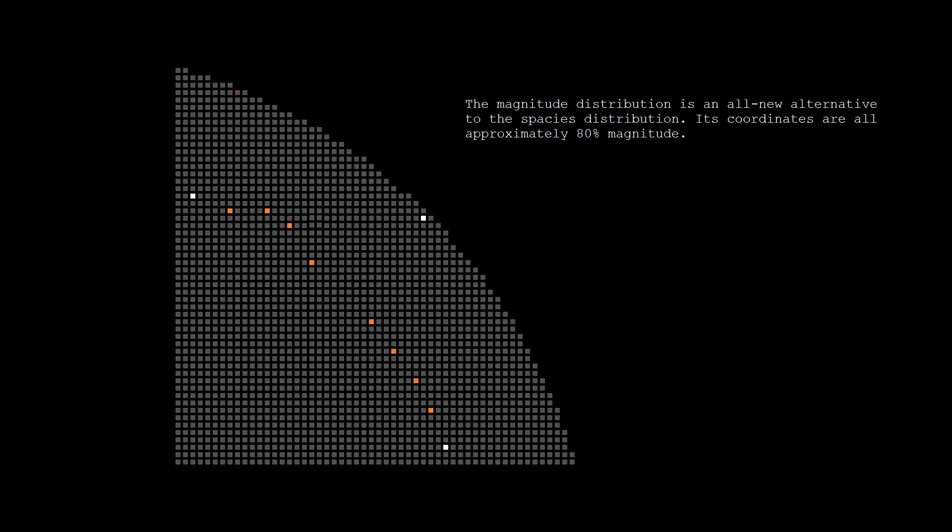We've addressed that on version 4.1 by adding an all-new UP-B distribution, which we call the Magnitude Distribution. The Magnitude Distribution is slightly less perfect than the Species Distribution in terms of how its angles are spread out. However, this is made up for by the fact that its magnitude remains consistent.